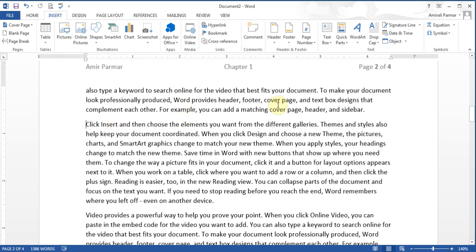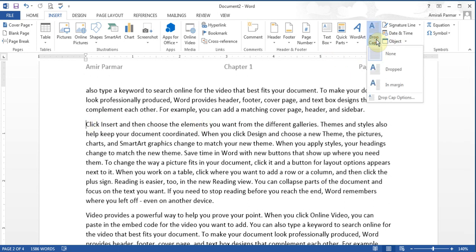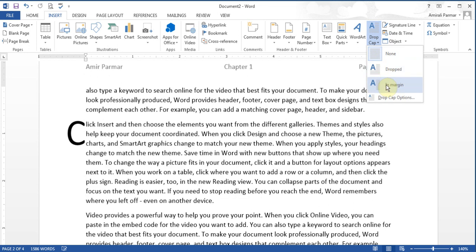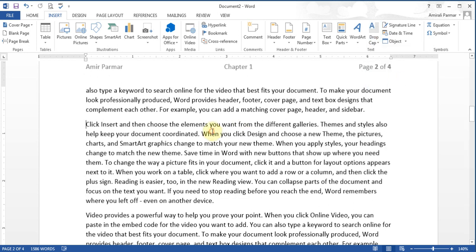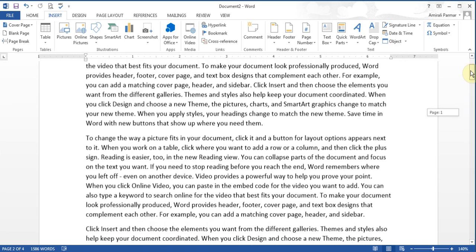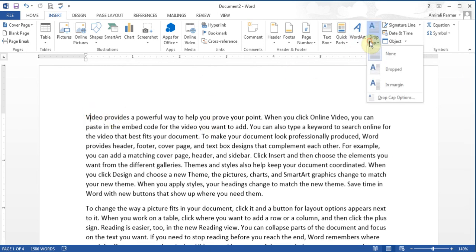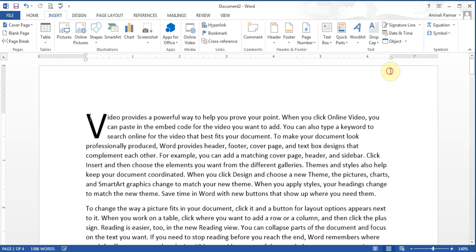There is also an option for Drop Cap. If I click next to a letter — say C — I can click on Drop Cap and choose a dropped style, and you see the C changing. Or I can have it displayed in the margin. Usually at the start of a document at the first word, you can make it a drop cap.